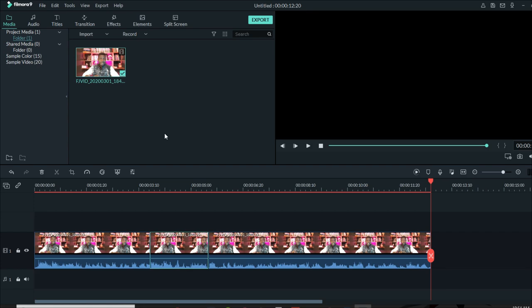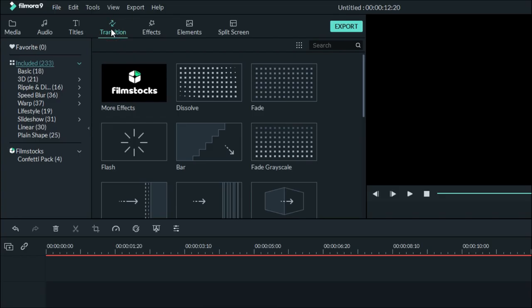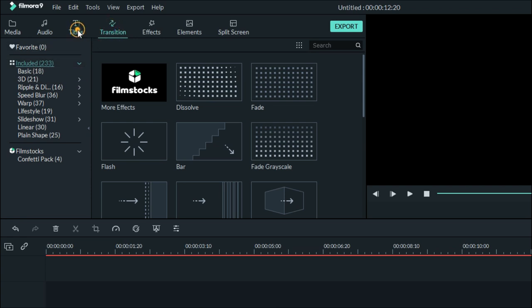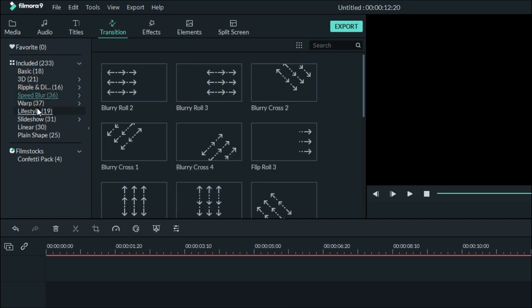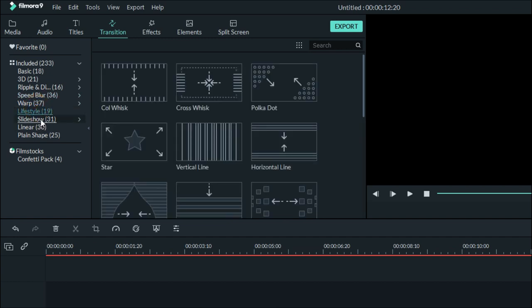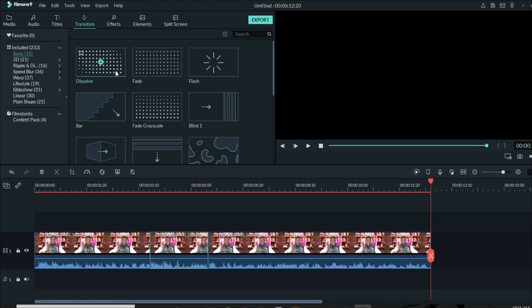Now that you've cut your video and taken out the parts you don't like, let's say you want to add transitions. Simply come to the transition bar in the menu. You'll find the entire Filmora transition library. You can narrow them down by selecting basic, 3D, ripple, speed blur, warp blur, and more — it depends on what you are doing.